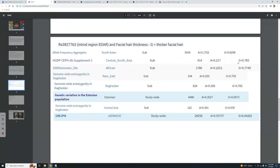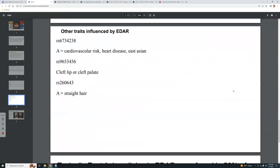Followed by Central South Asians — that means Afghans, Pashtuns, Baloch — not Central Asians. When you look at actual Central Asians they are at 63.9%. The Near East comes right after Africa, which is interesting. Estonians come after Central Asians, then Japanese.